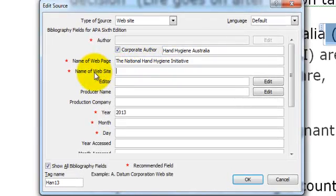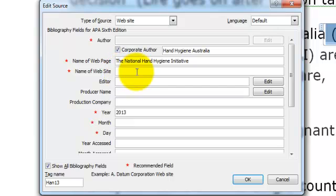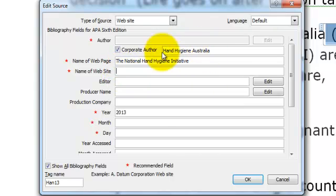The name of the website can be useful to include here, particularly if you want to include or identify the publisher. But because the publisher here is essentially Hand Hygiene Australia, it is not needed to be included here as well.